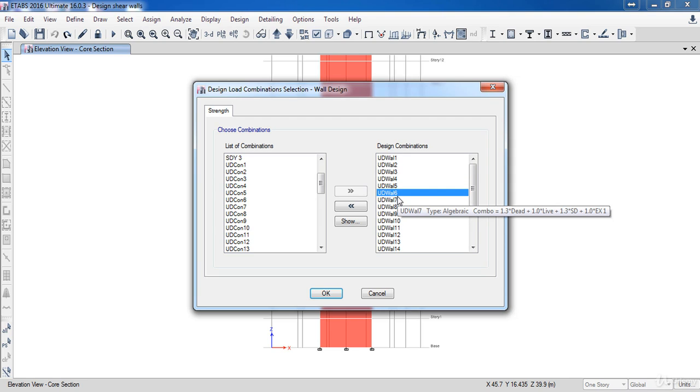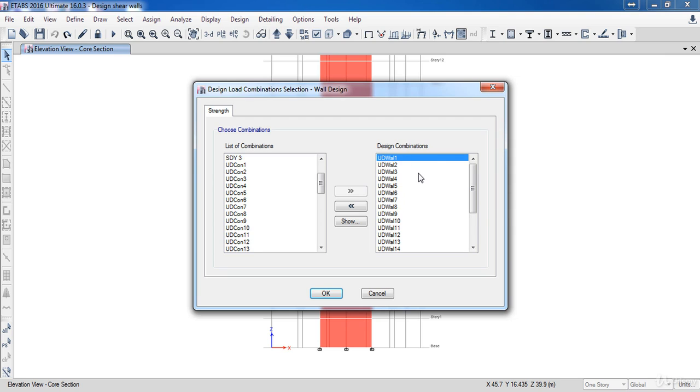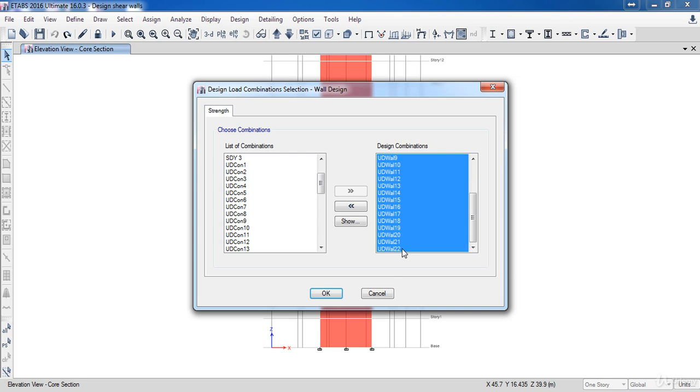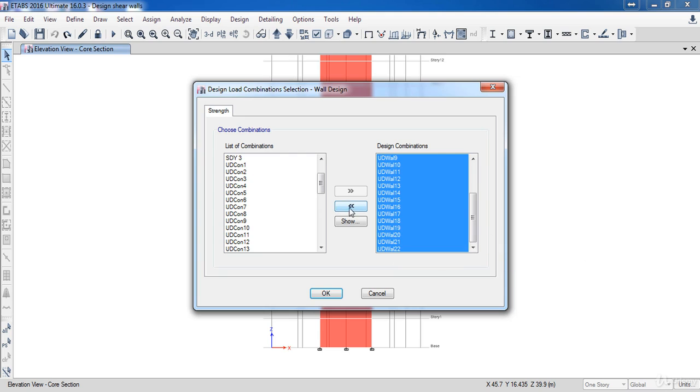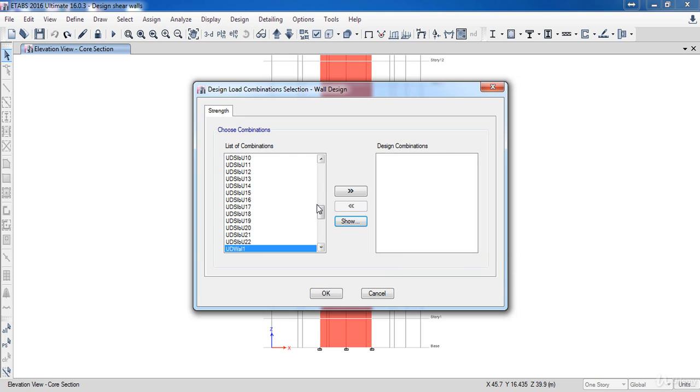First I am going to clear all combinations here. So select all of them by clicking the first combo, then press the SHIFT key, then select the last one, then click on this arrow to remove them.